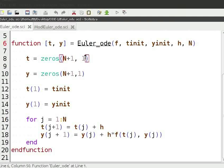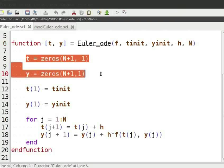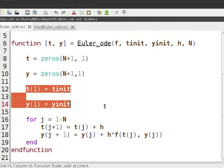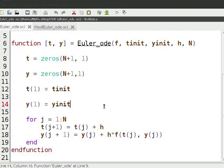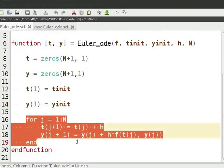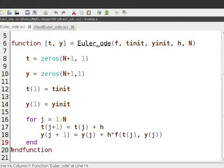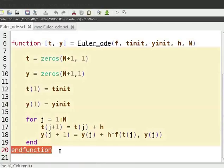Then we initialize the initial values of T and Y to vectors of zeros. We place the initial values of T and Y in T(1) and Y(1) respectively. Then we iterate from 1 to N to find the value of Y. Here we apply the Euler method to find the value of Y. Finally, we end the function.